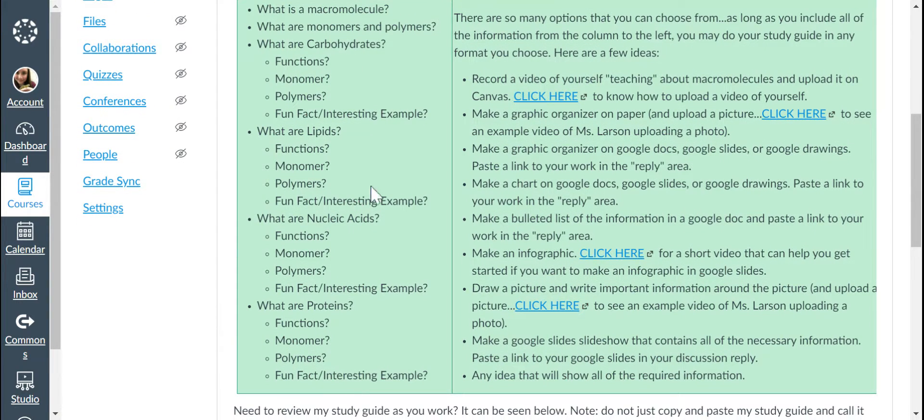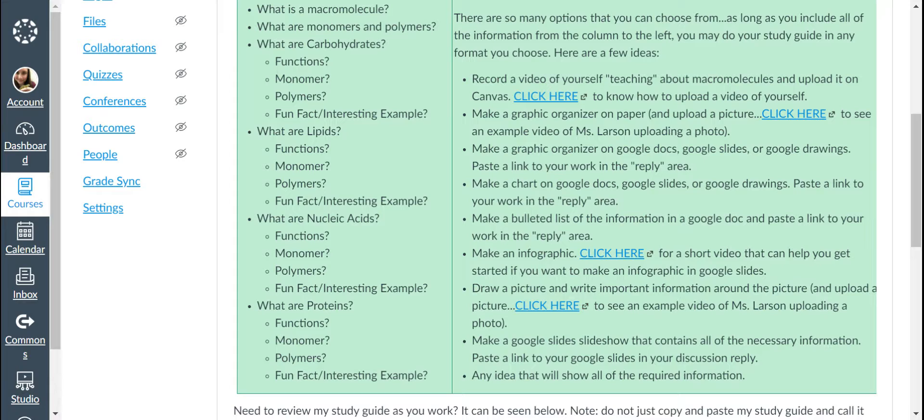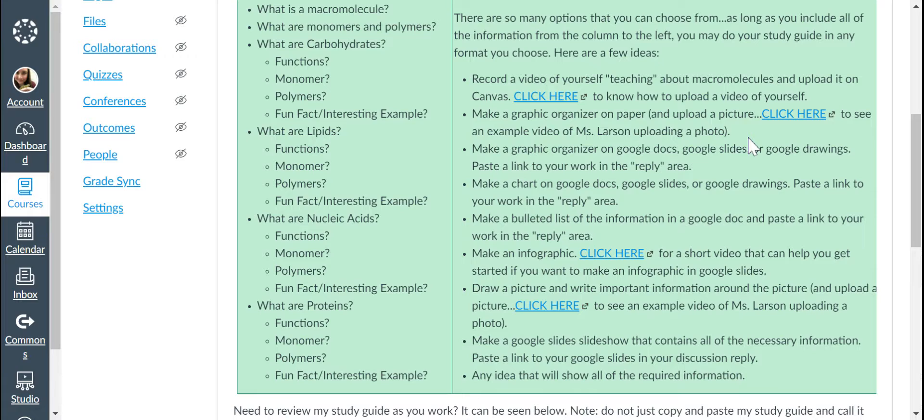Different options include recording a video of yourself teaching about macromolecules and uploading it. There's a link if you need to know how to do that. Making a graphic organizer on paper and then uploading a picture of it. Here's a link if you need to do that.